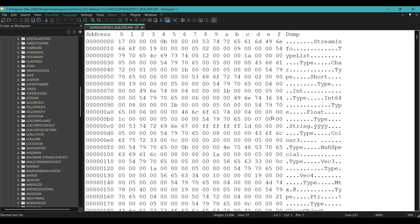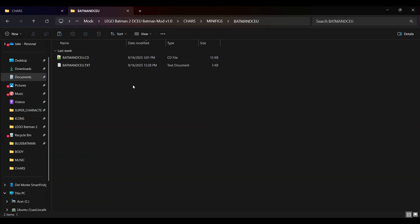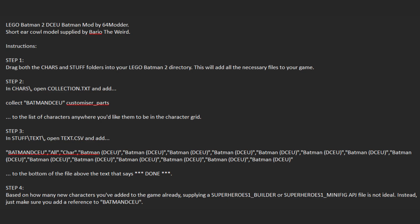So obviously before we make a reference, we should get a mod so that we can have a new character to make a reference for. I will be using my Batman DCEU mod. When you open the README file in one of my mods, I mention in step 2, 3, and 4 that the character's internal name is Batman DCEU. All caps, one word.